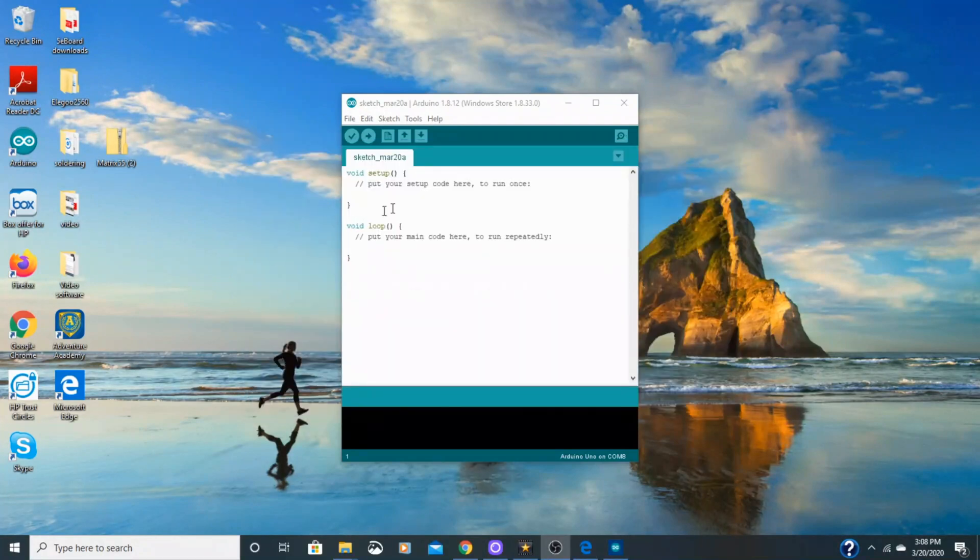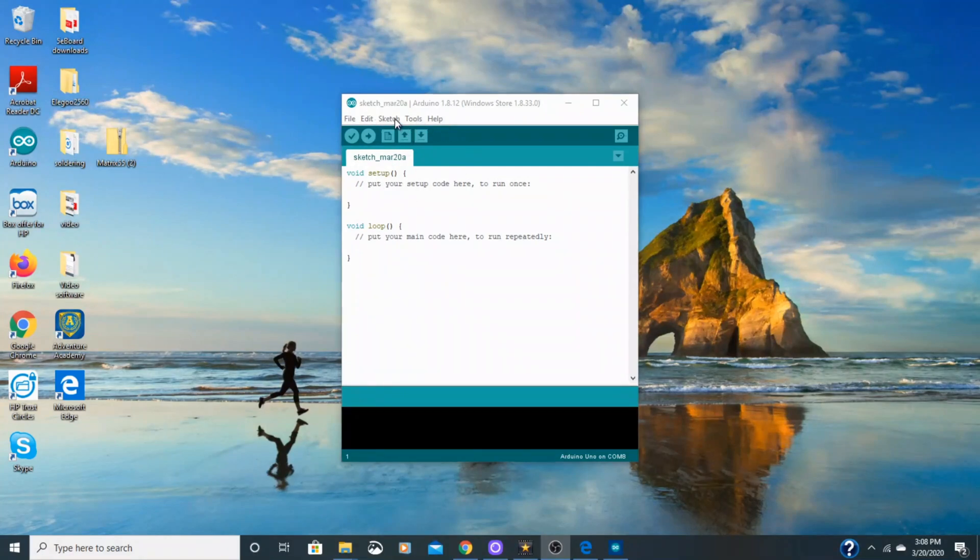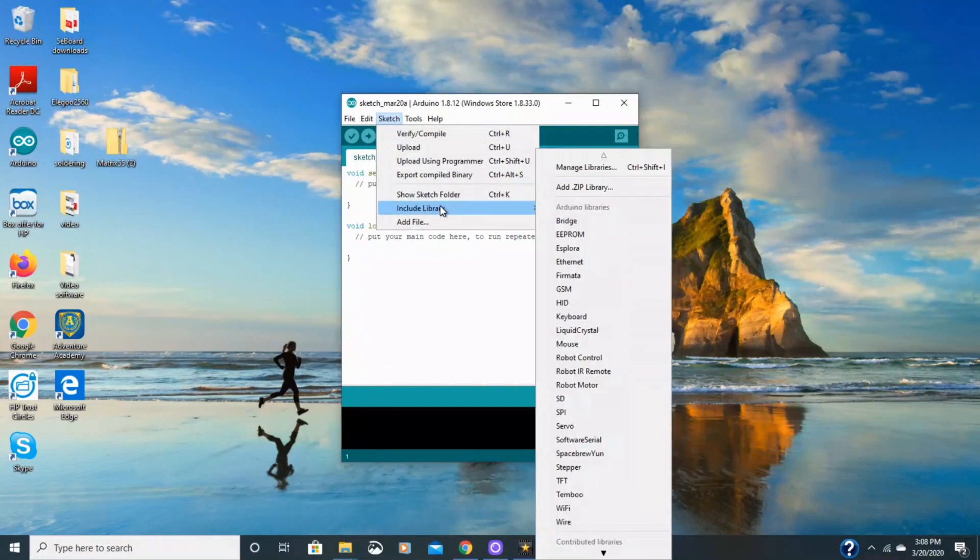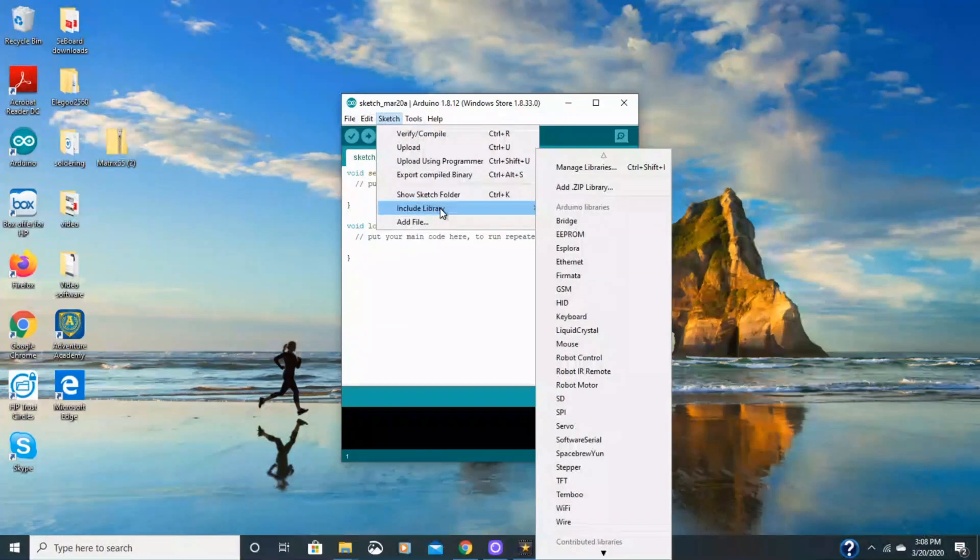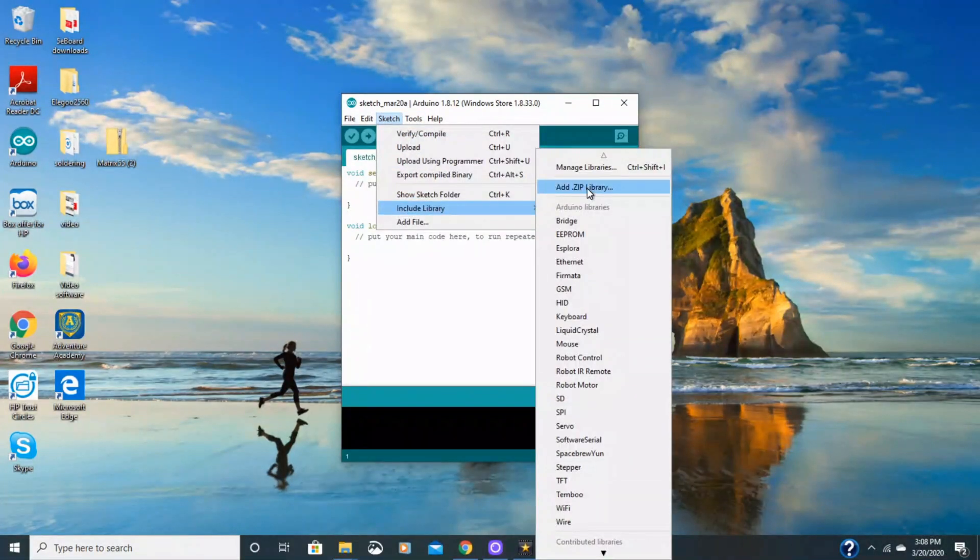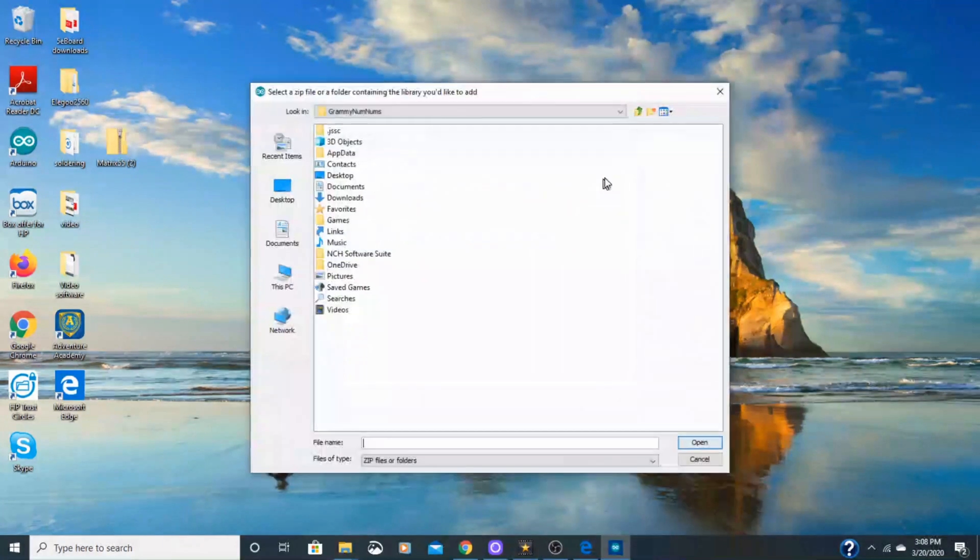Sometimes these libraries are distributed in forms of a zip file. So in order to include that in your library you would go to sketch, include a library, add a zip library.